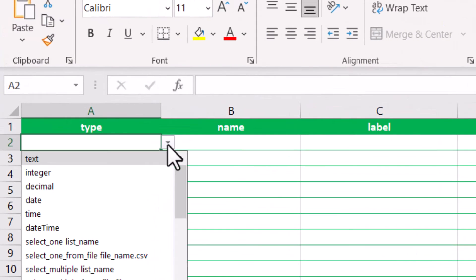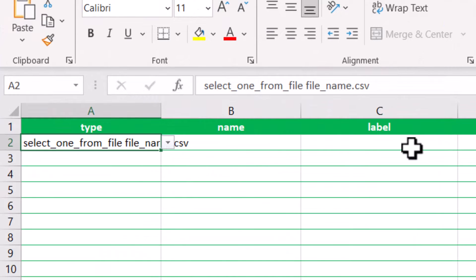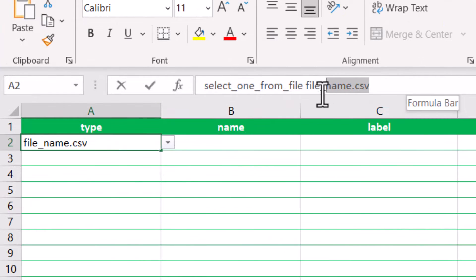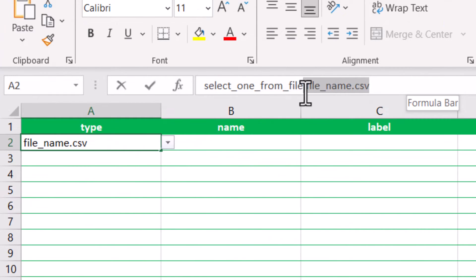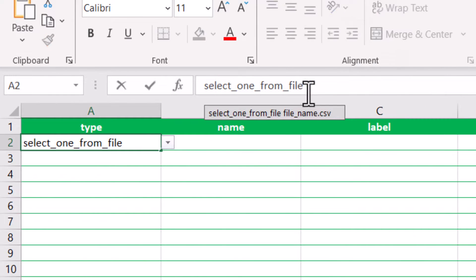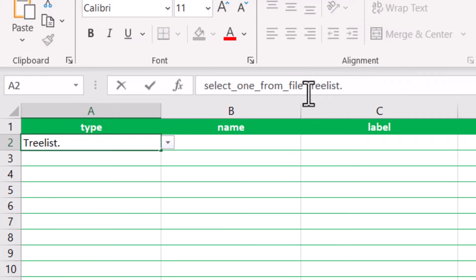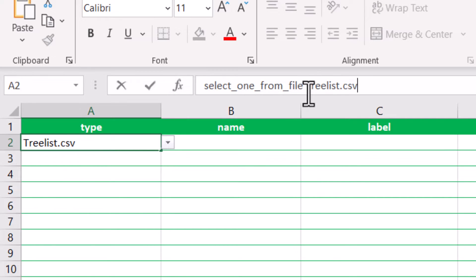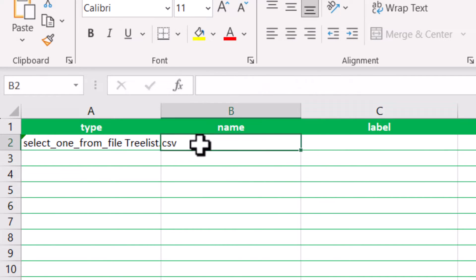Now that our file is in the correct location, it can be used for questions. Open the Excel file associated with the survey and choose select one from filename.csv for the type, replacing filename.csv with the name of the CSV file.